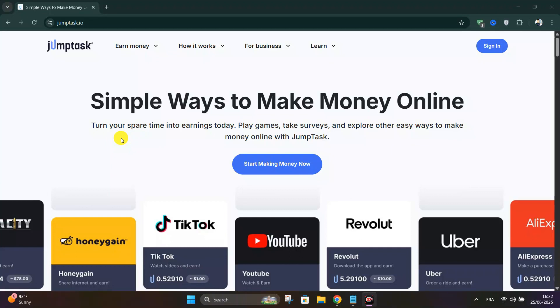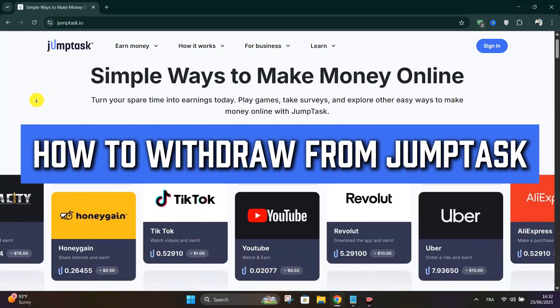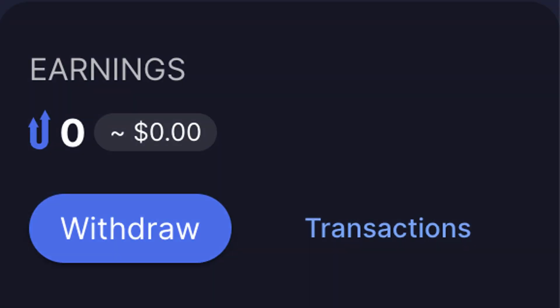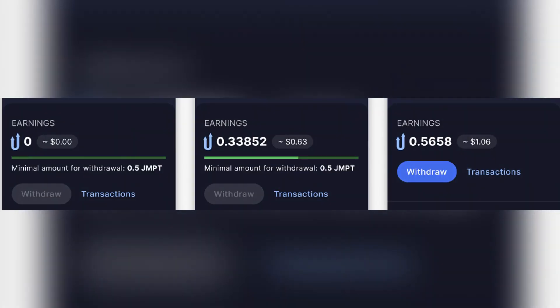Today we're going to see how to withdraw your crypto from JumpTask to your crypto wallet. Firstly, you need a minimum balance of 0.5 GMPT in your JumpTask earnings wallet, and a wallet with network support like Binance Smart Chain, Polygon, or Solana. Go to jumptask.com and log in using your preferred method.